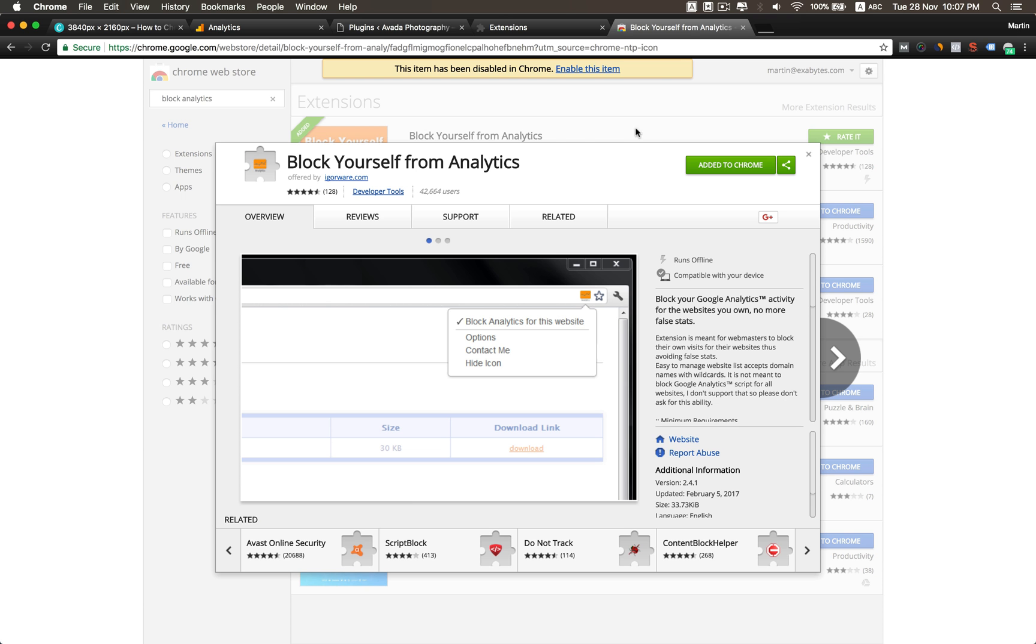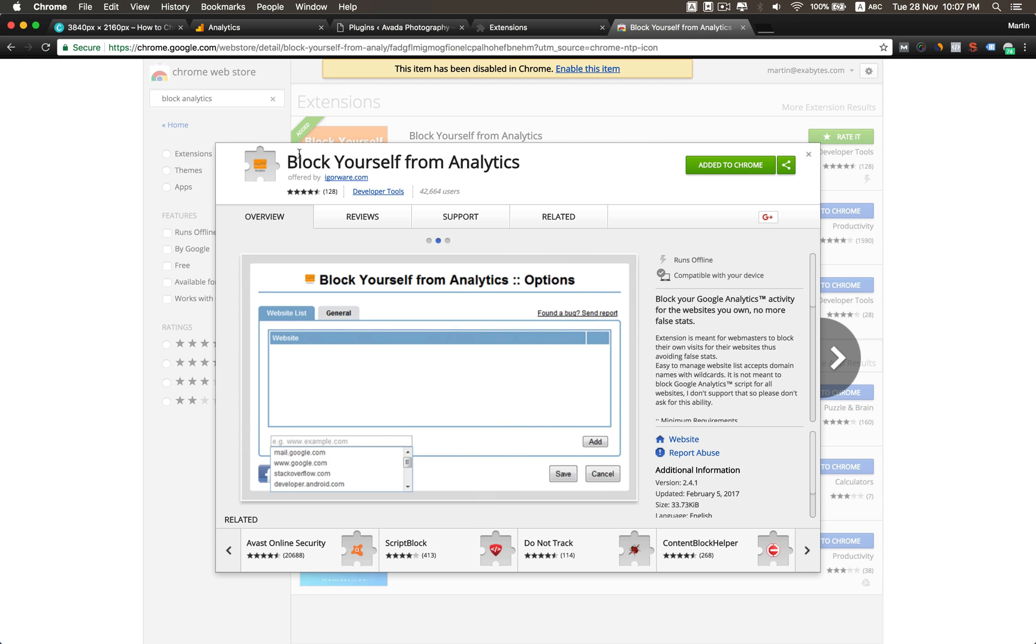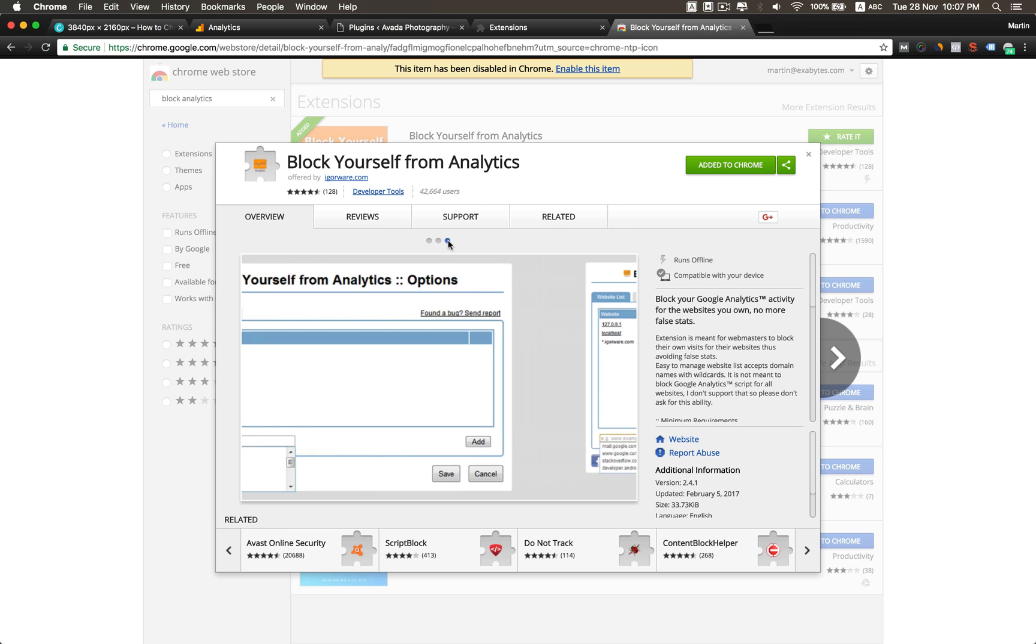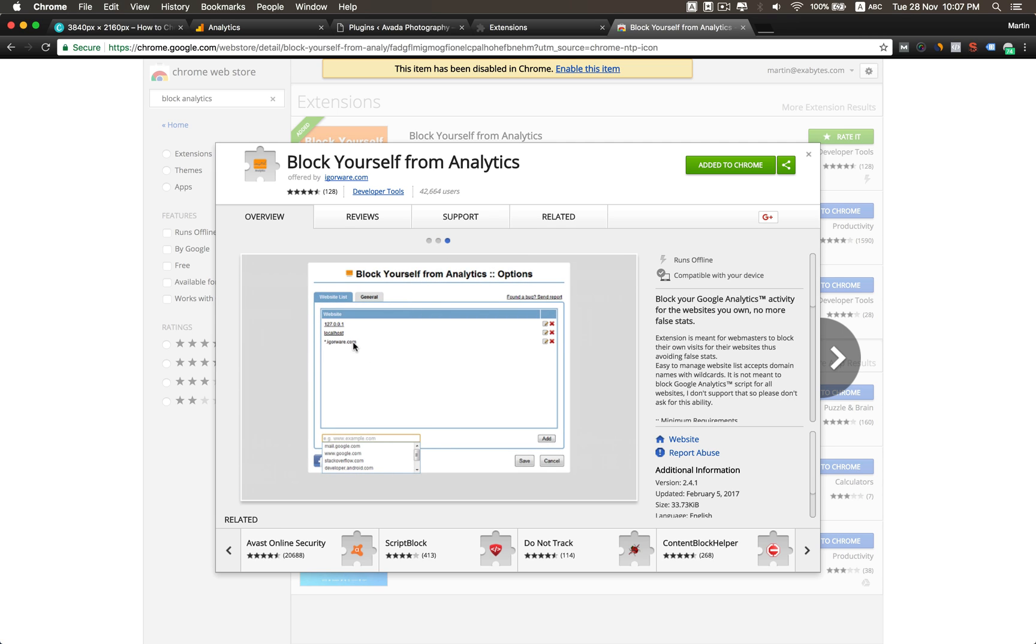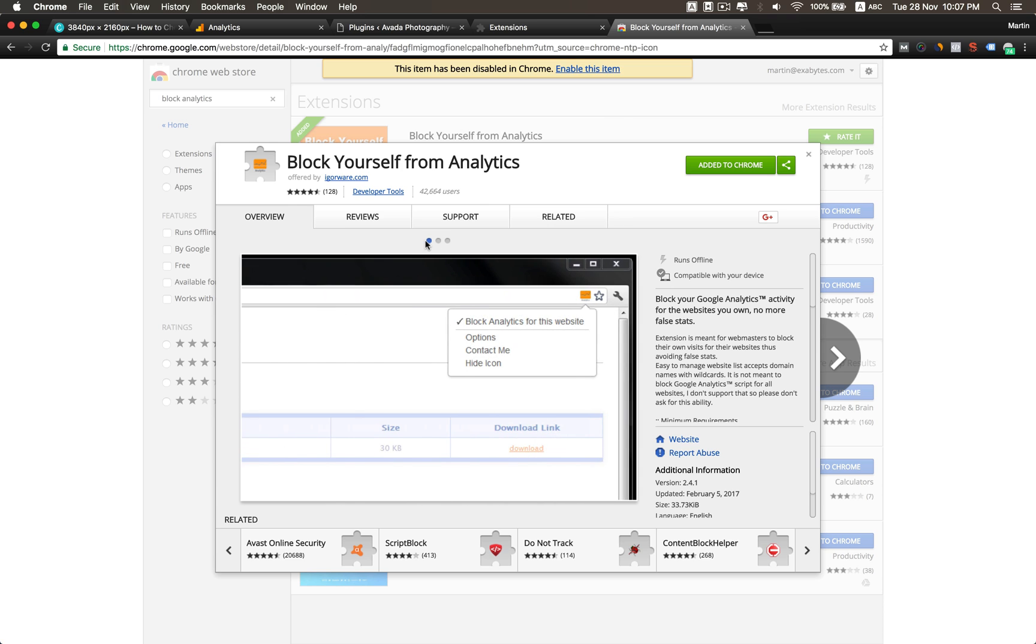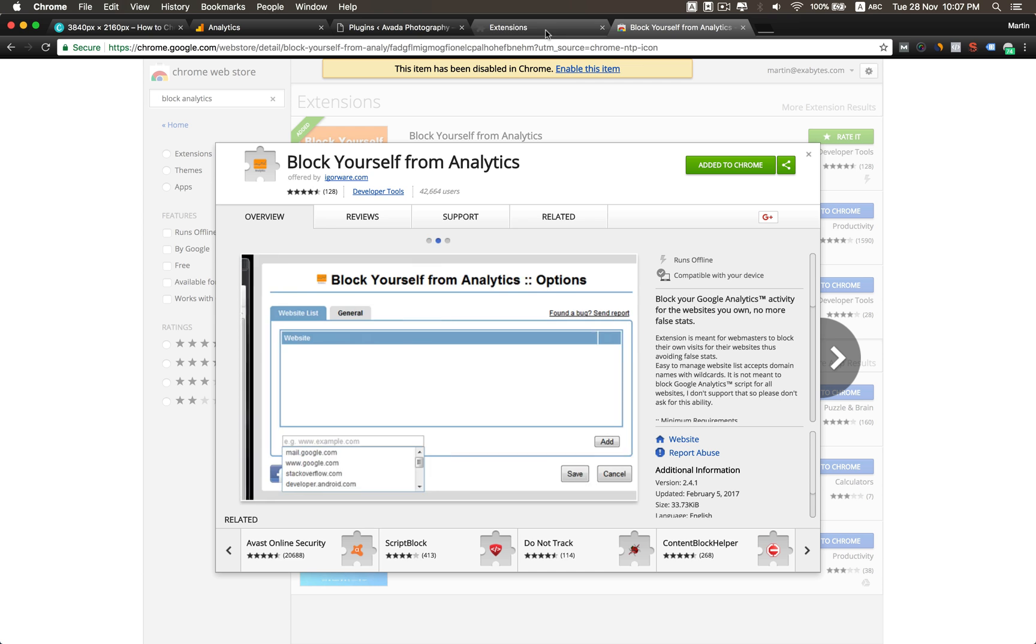Step four is check your Google Chrome extensions. For information, there's really one Chrome extension called Block Yourself from Analytics. Install this and you can insert whatever URL you want to block yourself, so it will literally block from sending anything to Google Analytics. So if you install this and then add it to Chrome, then that Analytics tracking didn't fire.